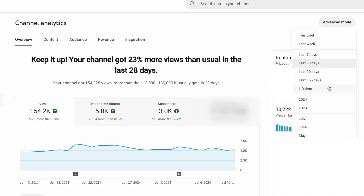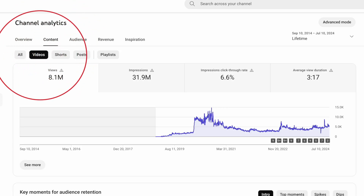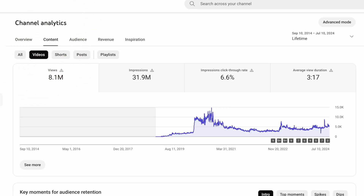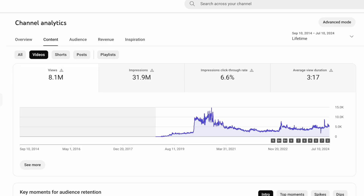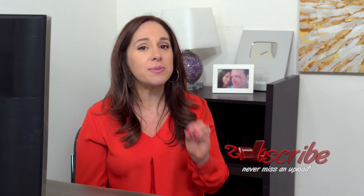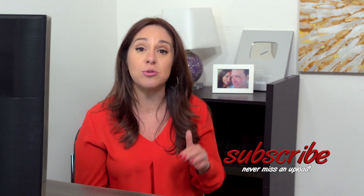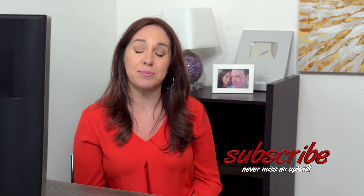Another graph I like to look at is lifetime views under the content tab, where I can section out just long-form videos because shorts content can really skew your metrics. If you're traditionally a long-form content channel, just look at long-form videos. This is the graph for this channel — you can see there was a lot of growth during COVID, then that growth trailed off, but we're climbing back up the mountain again. I attribute that to a few small changes I've made, and I'm going to be making a video all about that very soon, so make sure you hit the subscribe button.